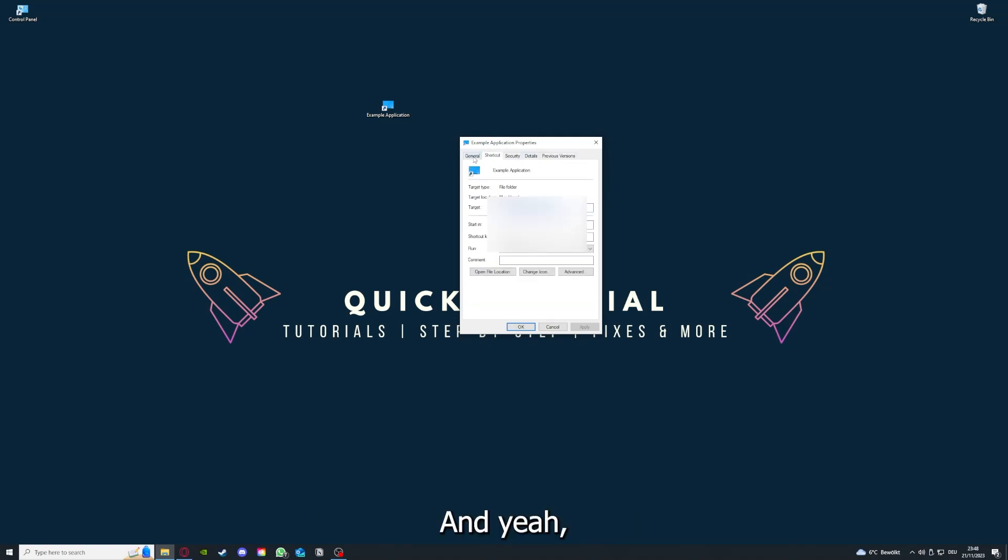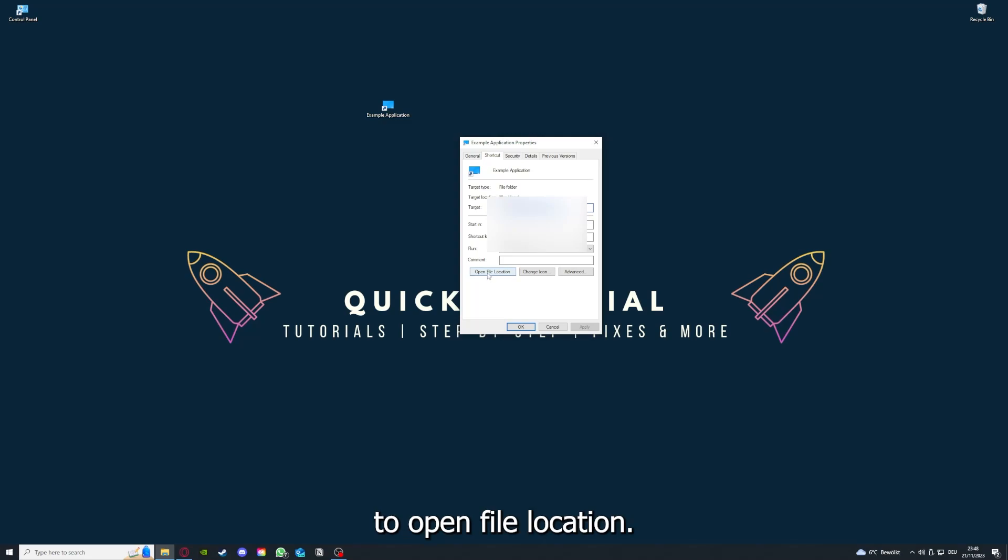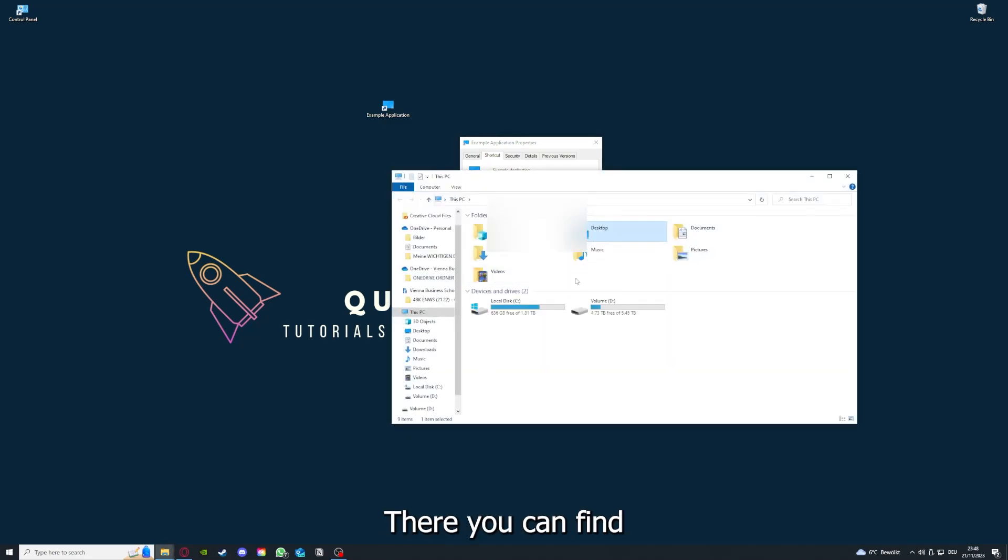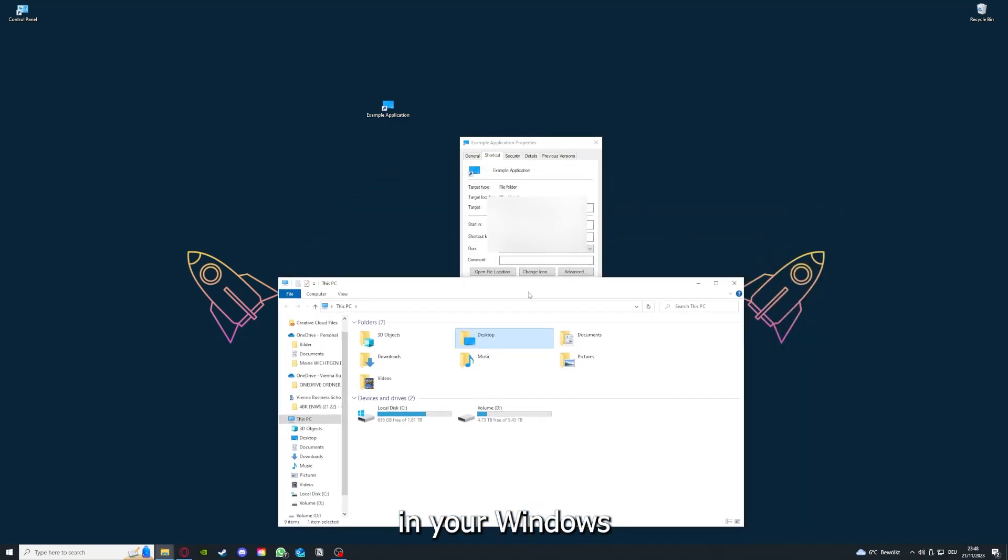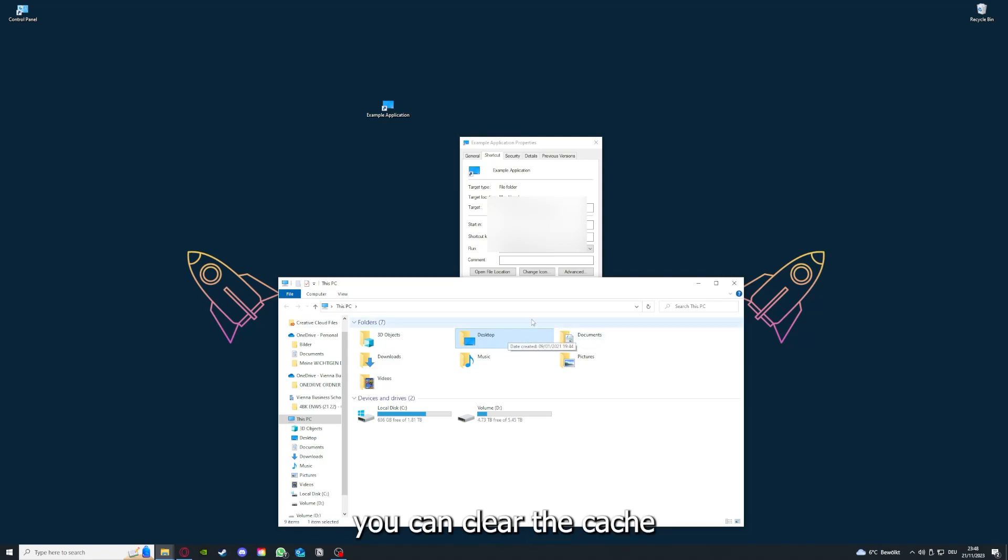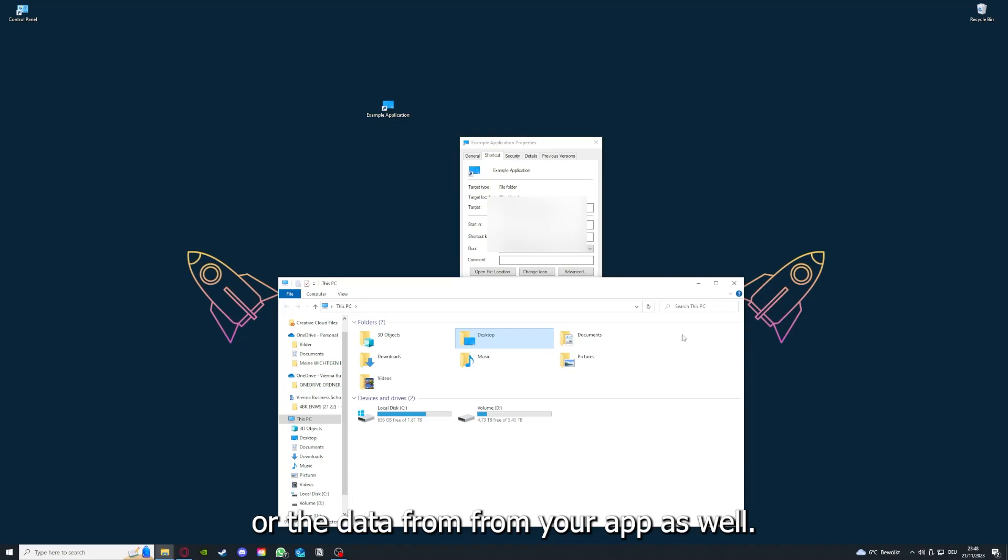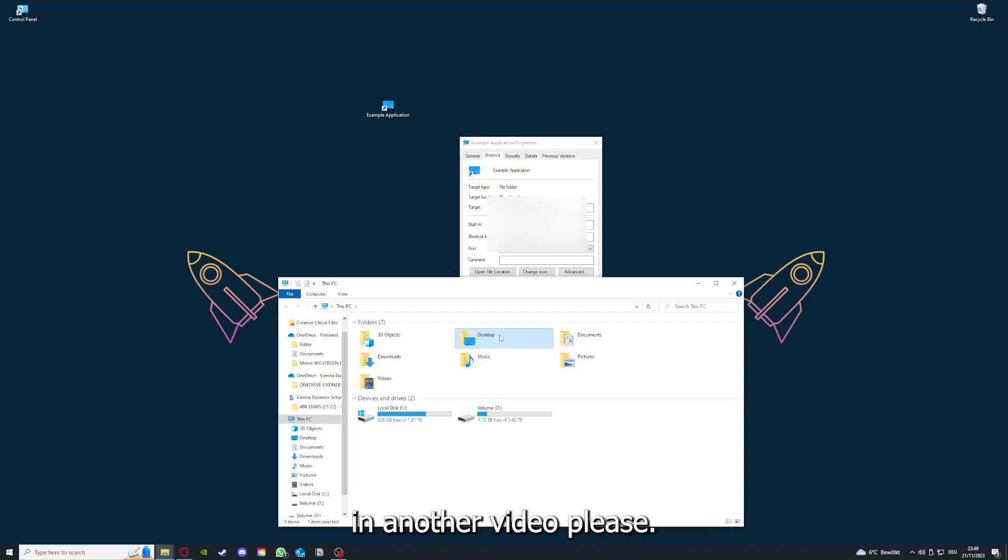And yeah, you can also go down here to open file location where you can find your app in your Windows Explorer. And yeah, you can clear the cache or the data from your app as well in here. But I'm going to show you this in another video.